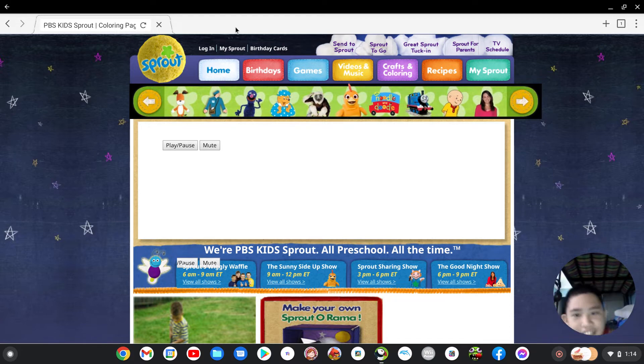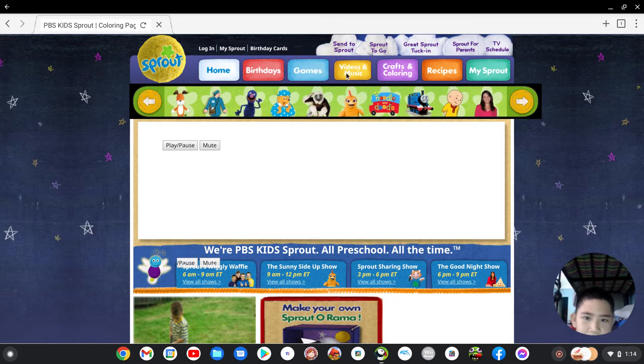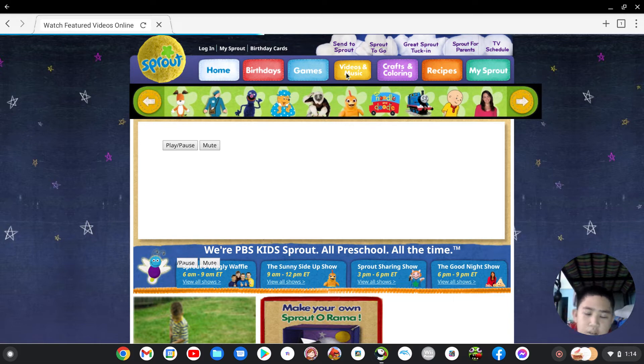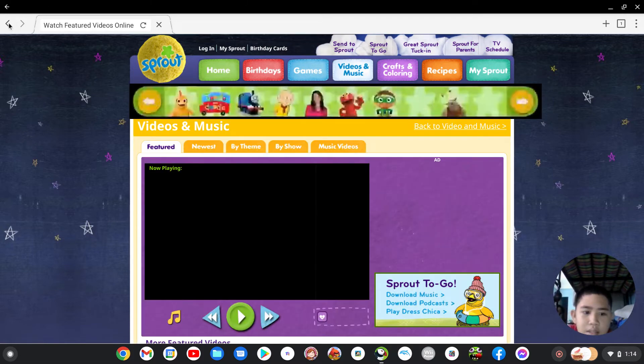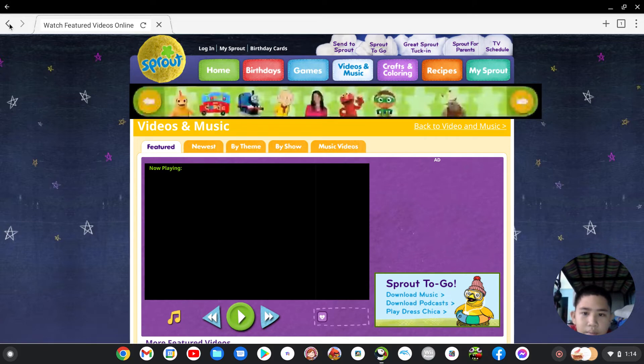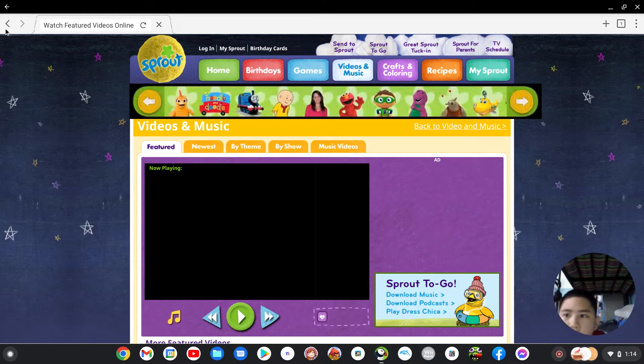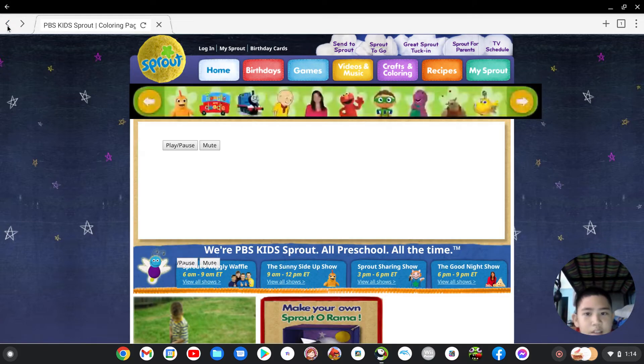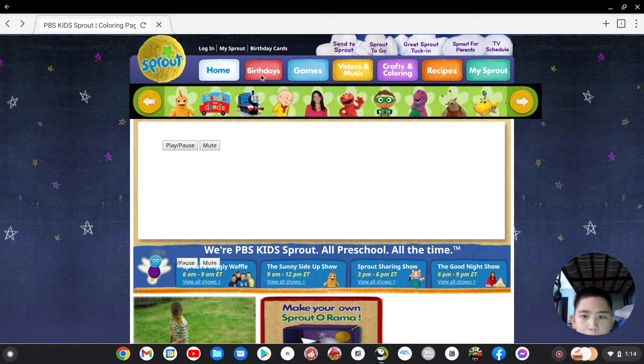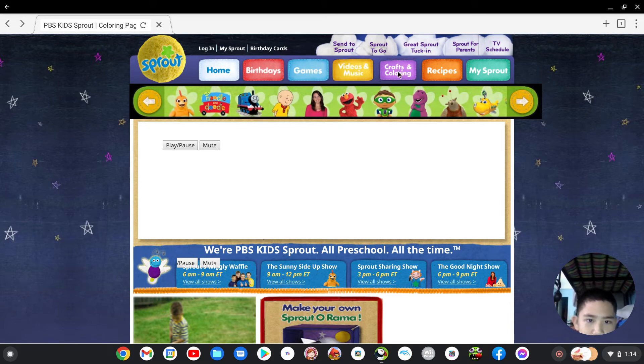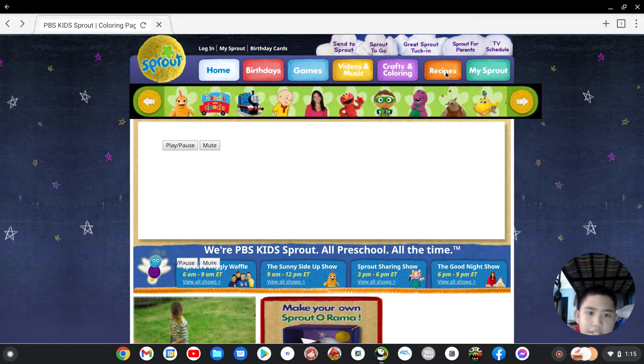Okay let me see the videos and music. I love videos and music so let's go to me. Oh I didn't even watch this today. Sorry guys my uncle is out of trouble. Oh we got the home, birthday, games, videos and music, crafts and coloring, recipes, my sprout.